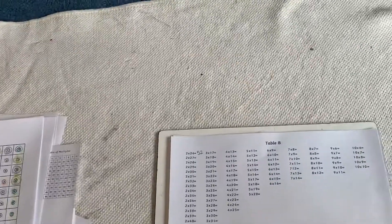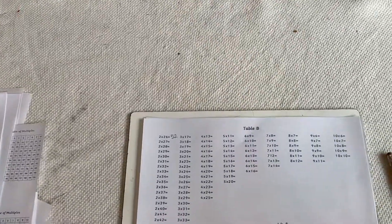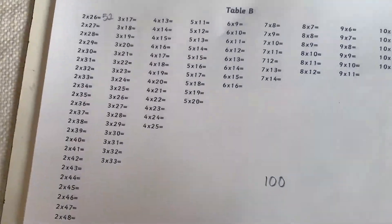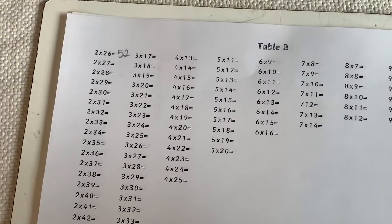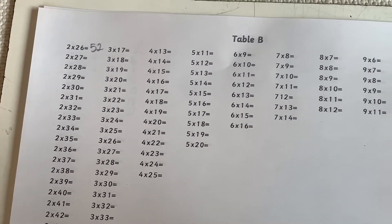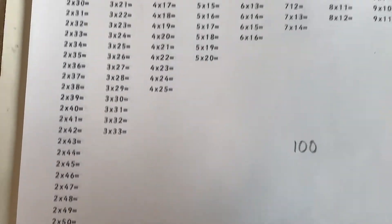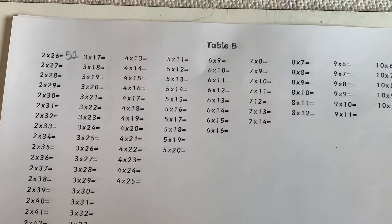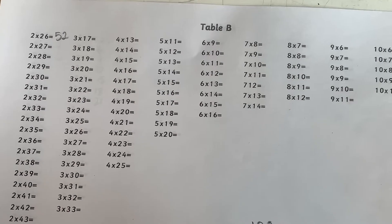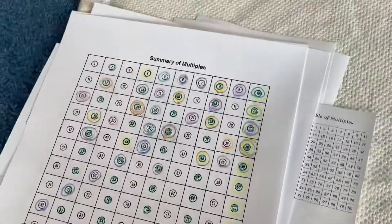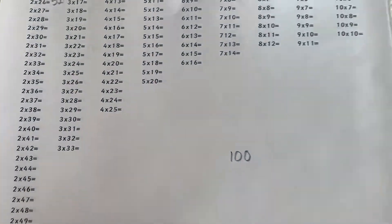So, table A and table B are very simple to fill out. I would like you to please do table A and table B after you have done all your different multiple books.